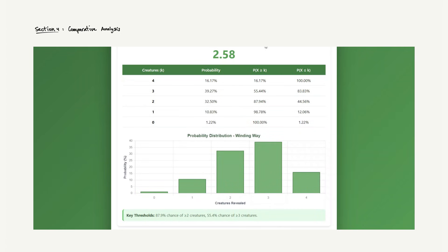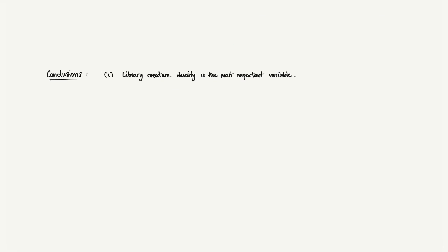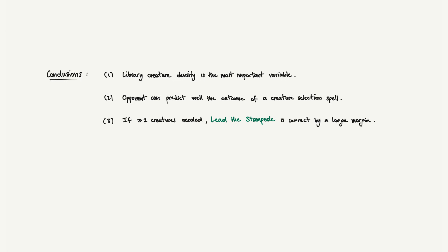Let's distill this into actionable insights. Library creature density is the most important parameter. All the distributions scale directly with the proportion of creatures in your deck. High creature density makes both effects dramatically more powerful. Opponents can predict your draws. The expected value depends only on visible information. A careful opponent can estimate whether your spell will be backbreaking just by counting cards in public zones. If you need multiple creatures, Lead the Stampede wins by a large margin. The probability advantage for 3-plus creatures is 20-25 percentage points, significant when you are rebuilding or chaining synergies.